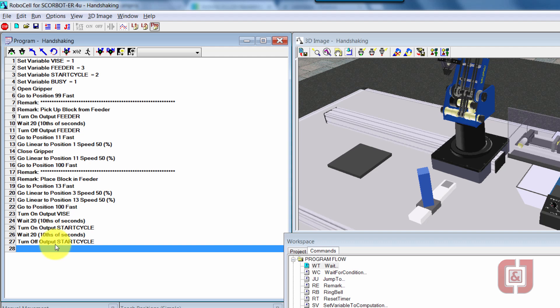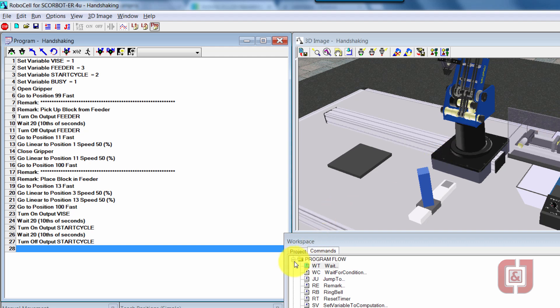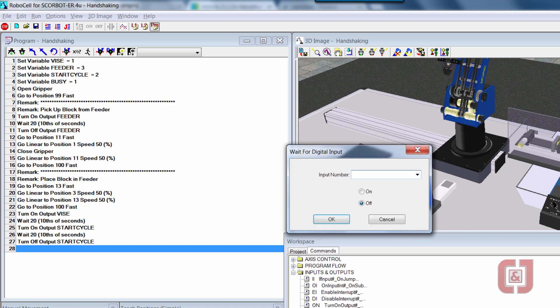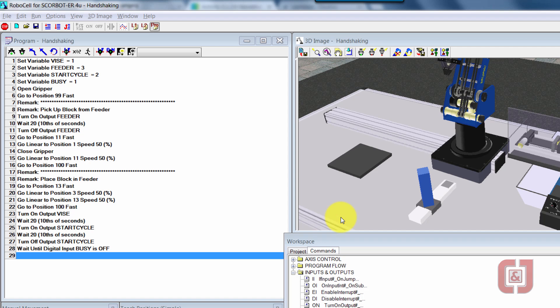So now what I want is a command that we've not used before. I want to make sure that the robot will sit and wait for the mill to get done. So I have wait for digital input on, and I have wait for digital input off. So I want the off command, WF. I say wait for input number busy. So as soon as busy is off, this is when I want to go ahead and run my program. So now that the mill is done, then I want the robot to go ahead and go back in and get the block.